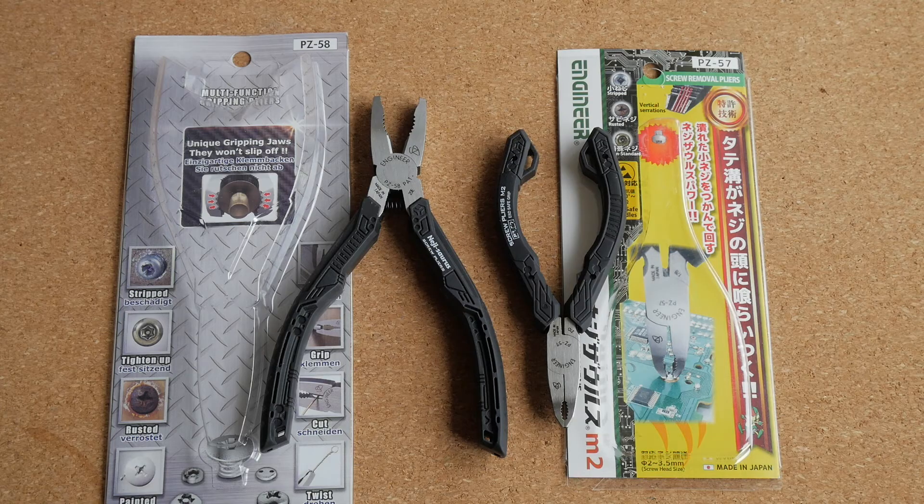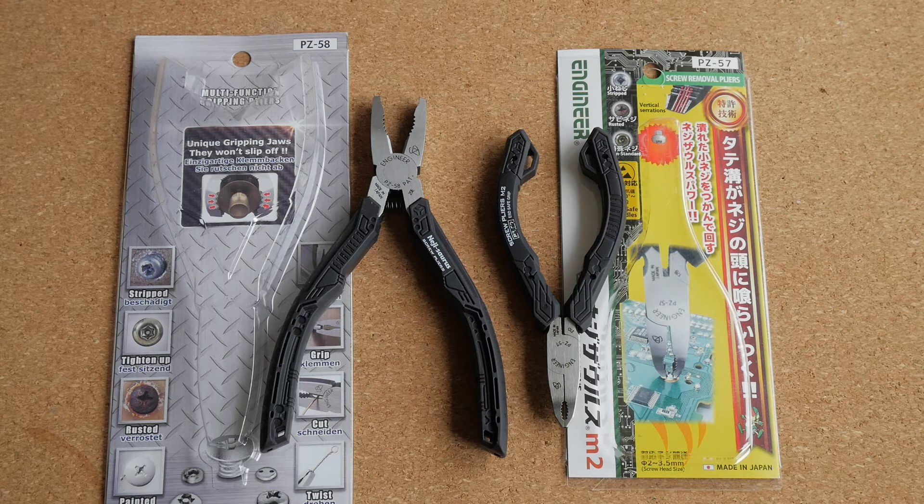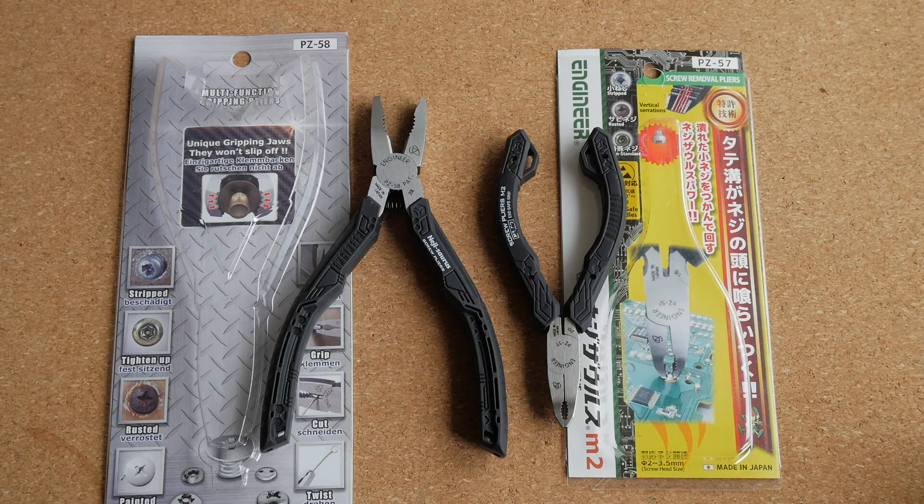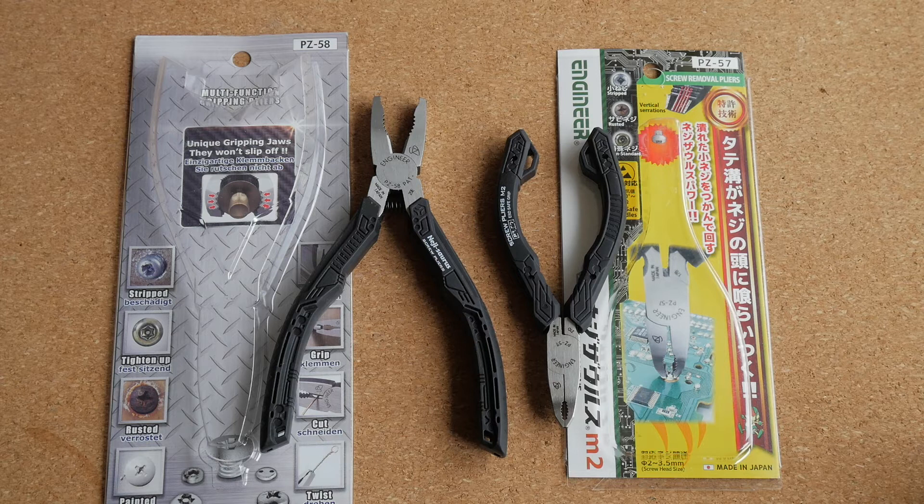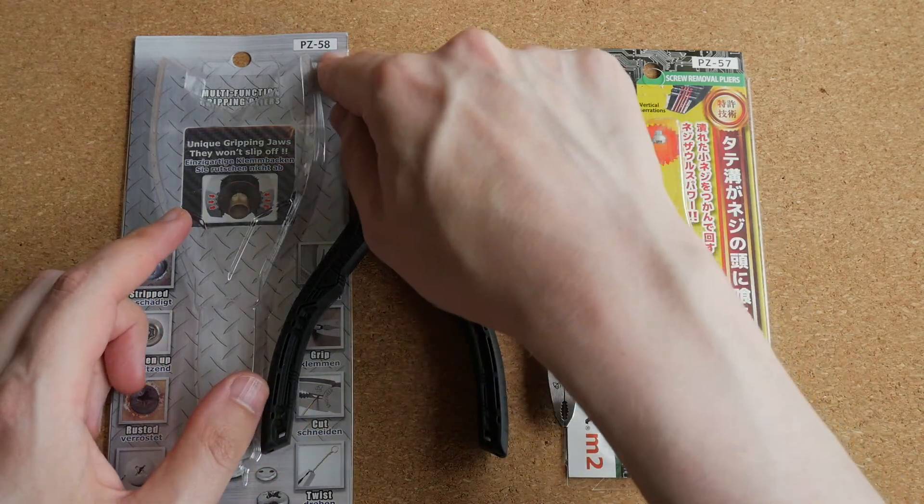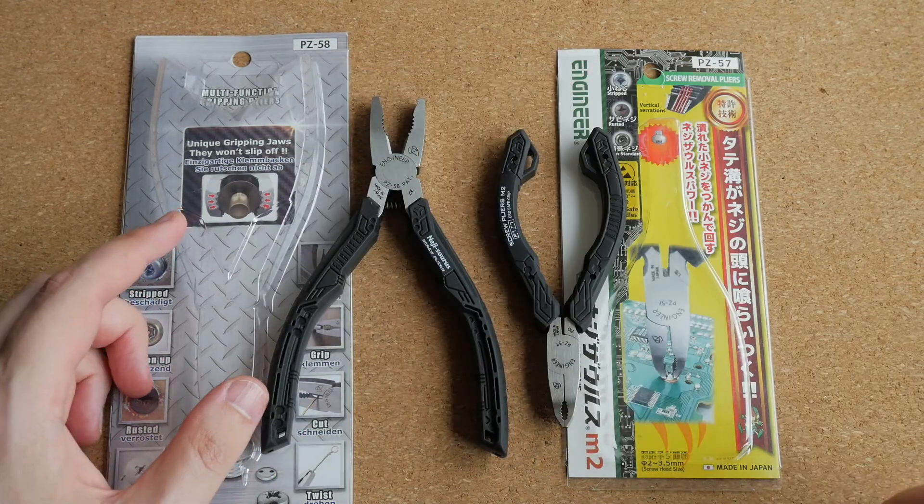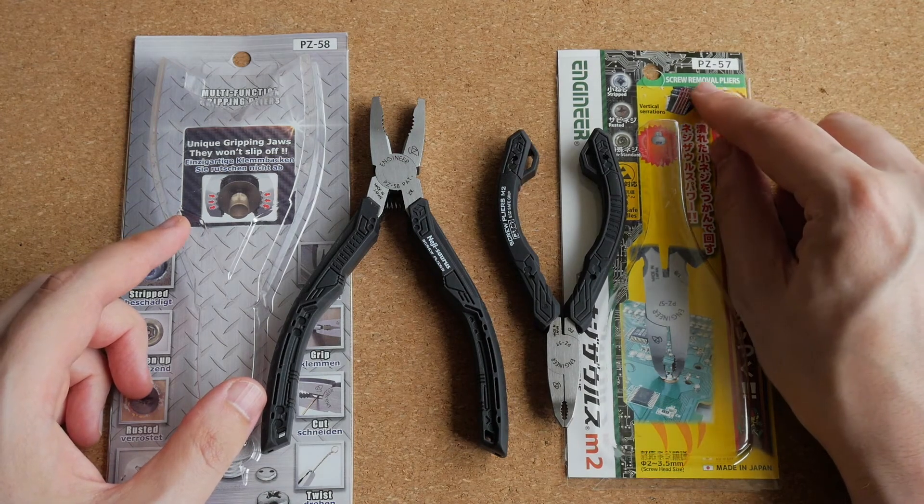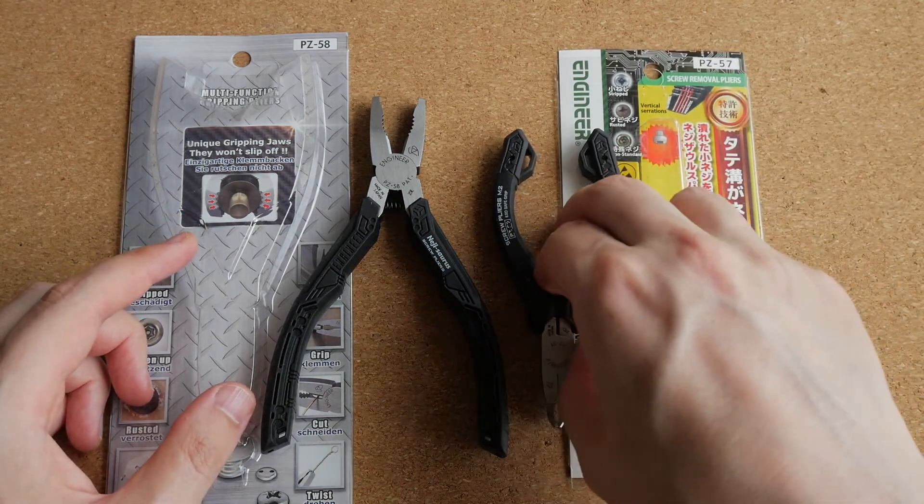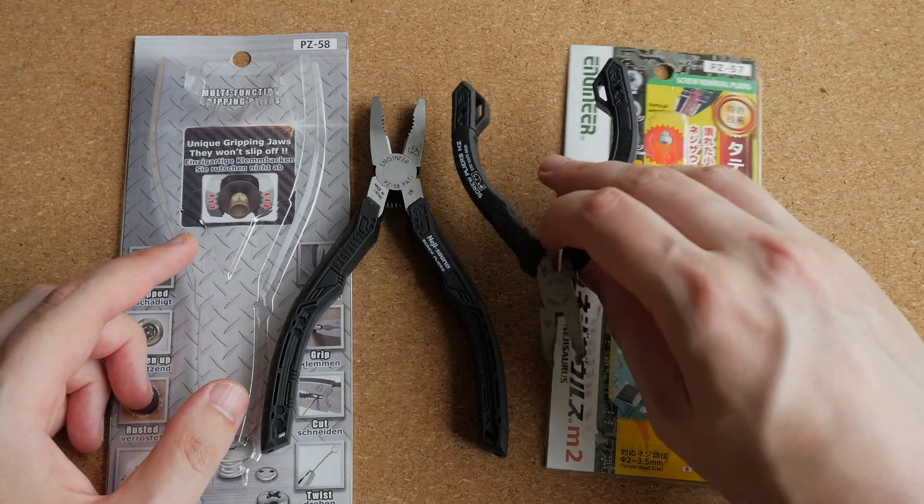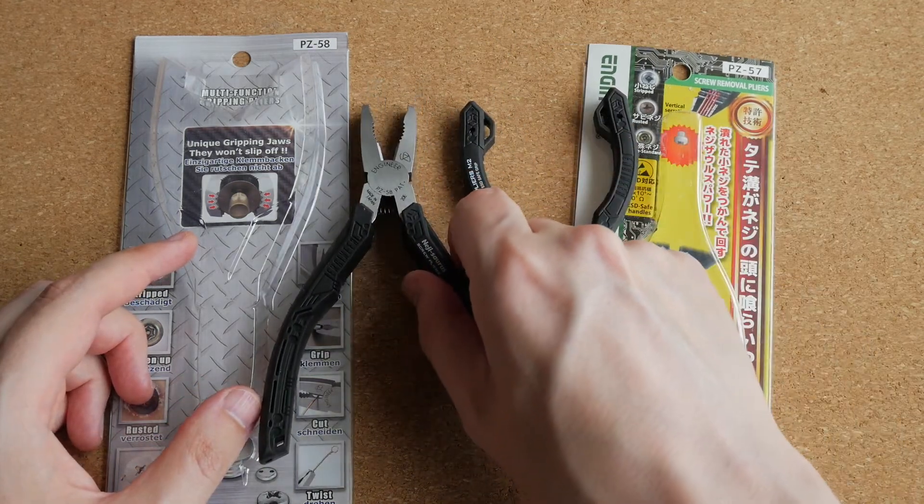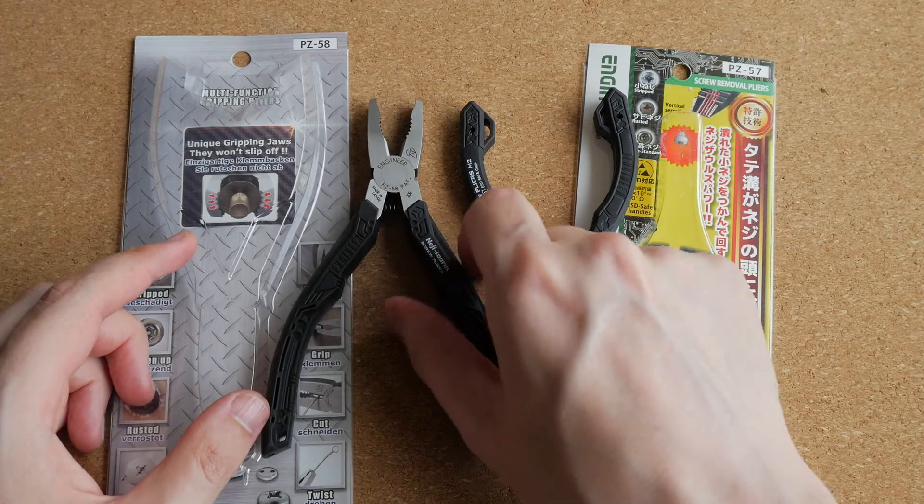More pliers. These two tools are made by a Japanese company called Engineer, and they are specifically designed to remove stuck or stripped screws. And these larger ones, they are model number PZ58, and the small ones are model number PZ57. And these are designed for screws up to M3 in size, and these are designed for screws, I think, up to M8 in size.